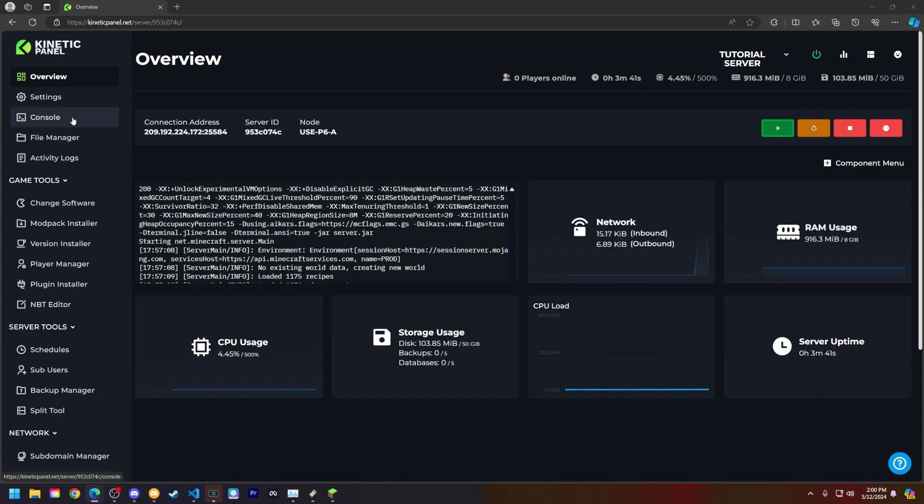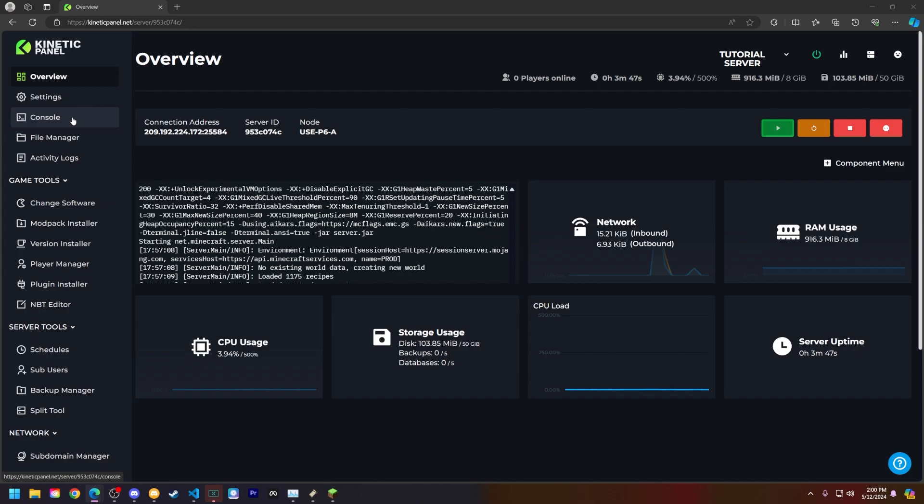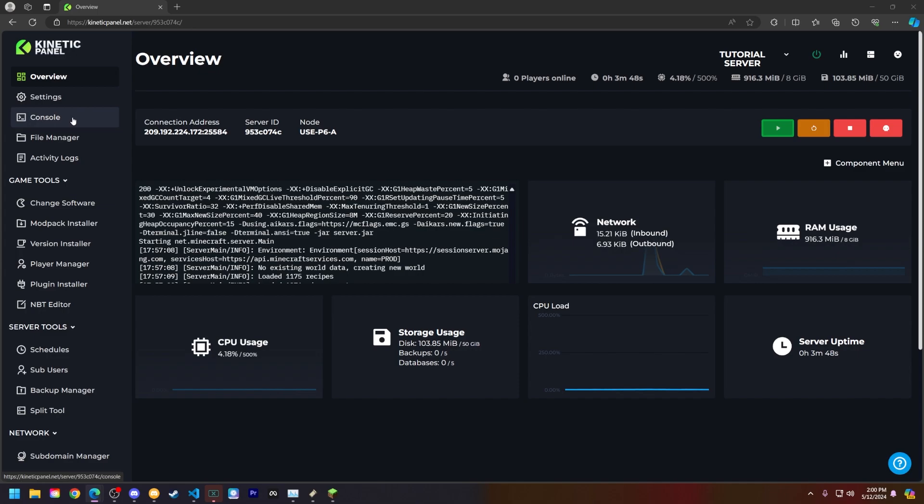So let's show you a few different methods of how to manage your whitelist. This includes using the Kinetic panel, using the console, and doing this in game. Let's start off with the Kinetic panel using our player manager.